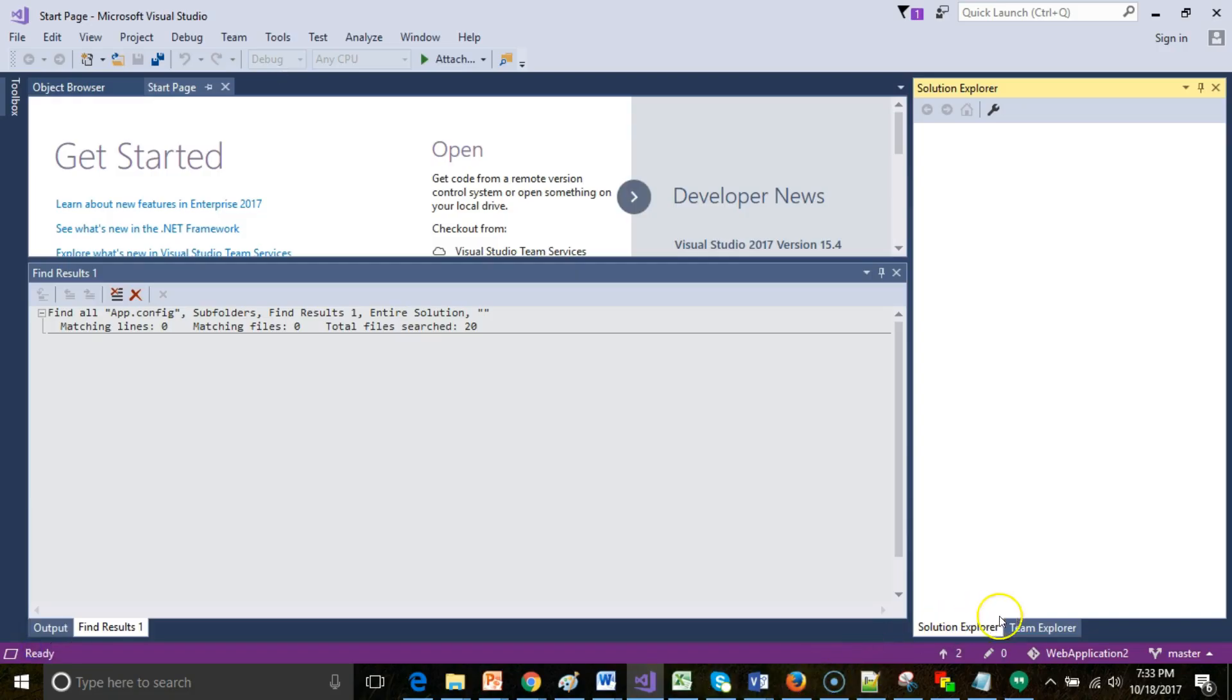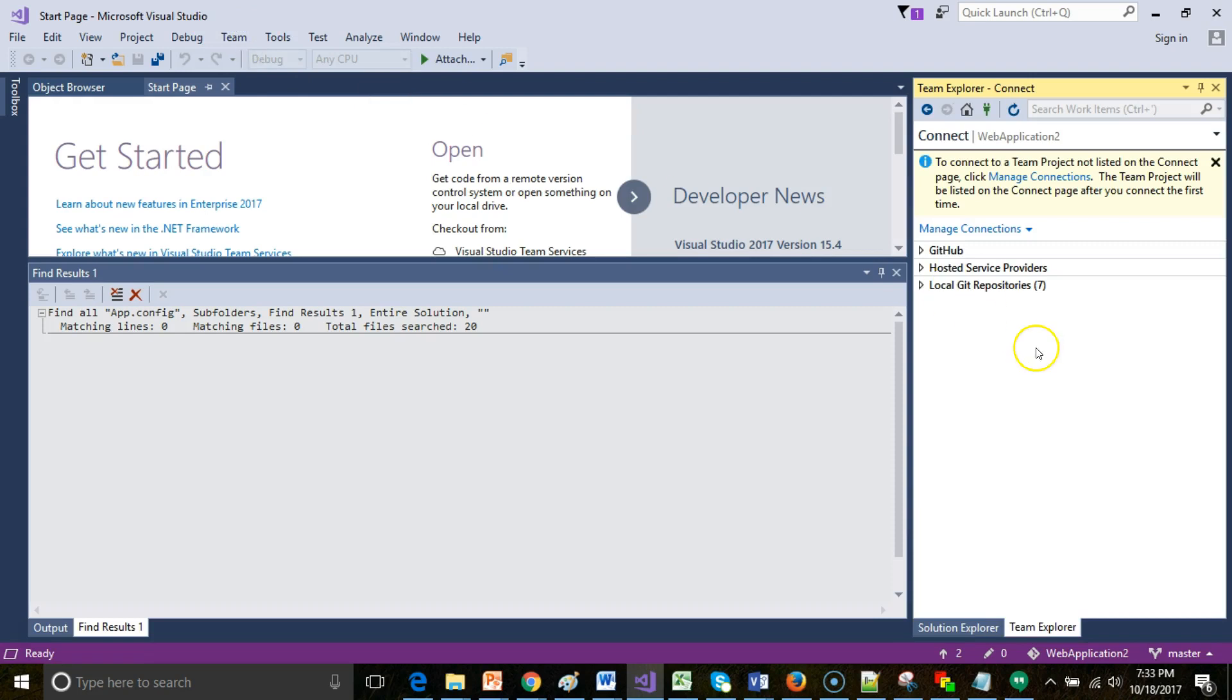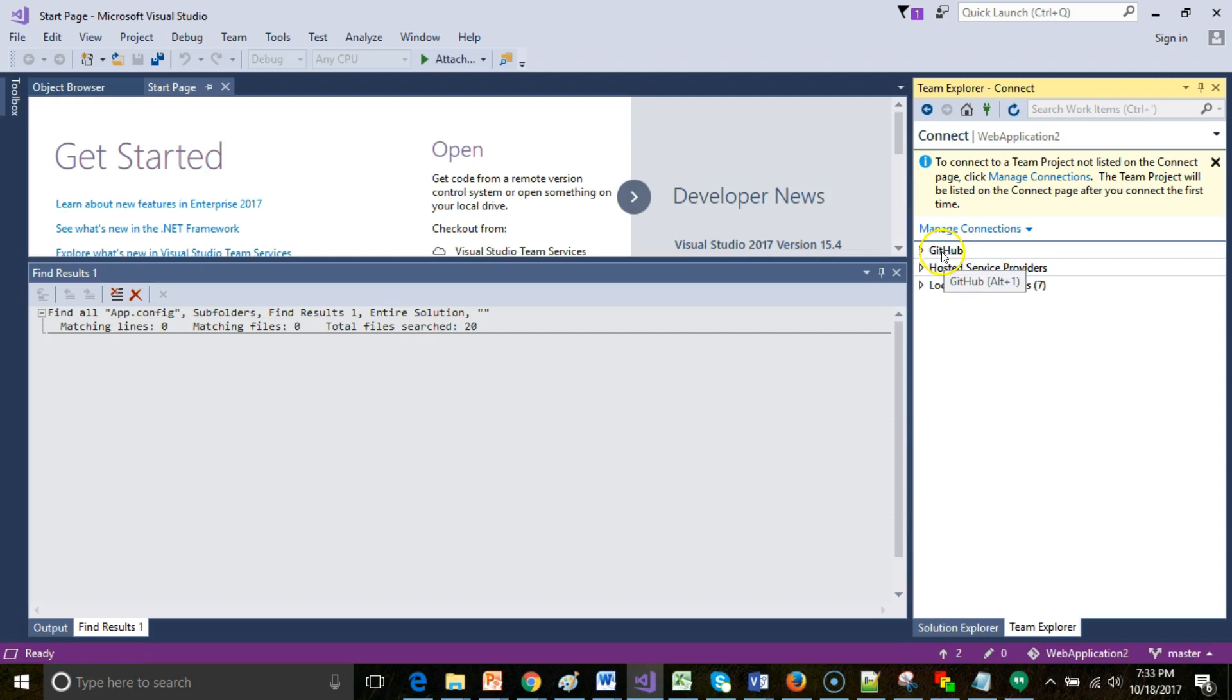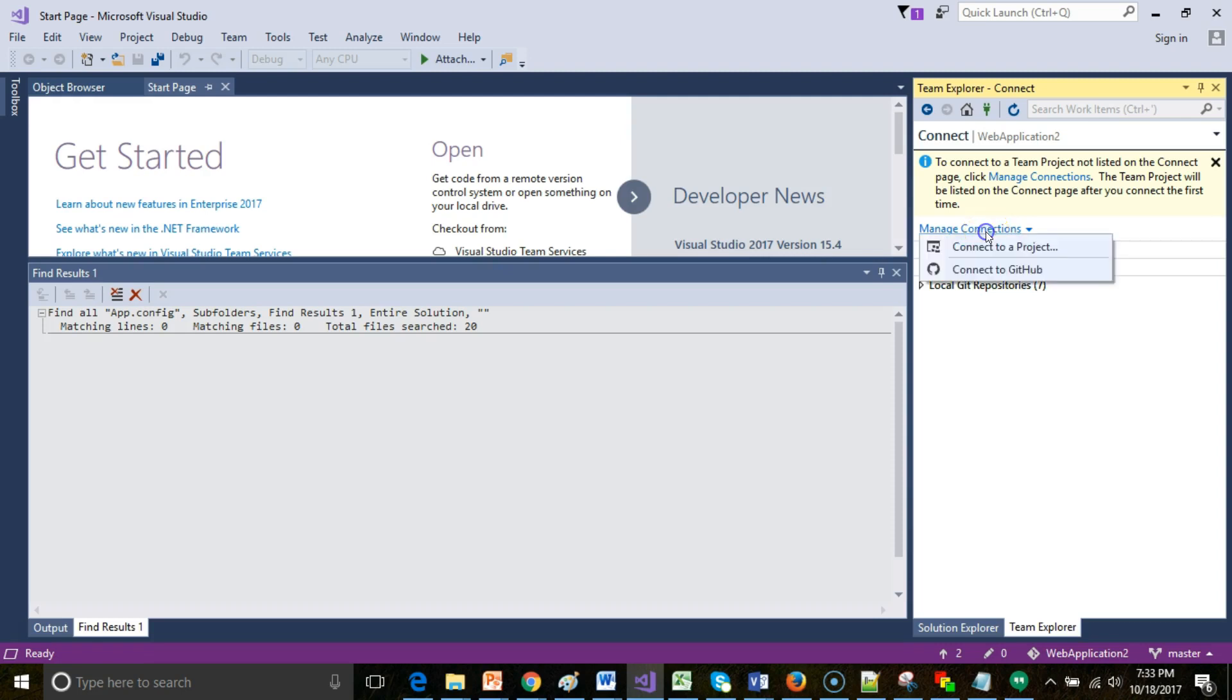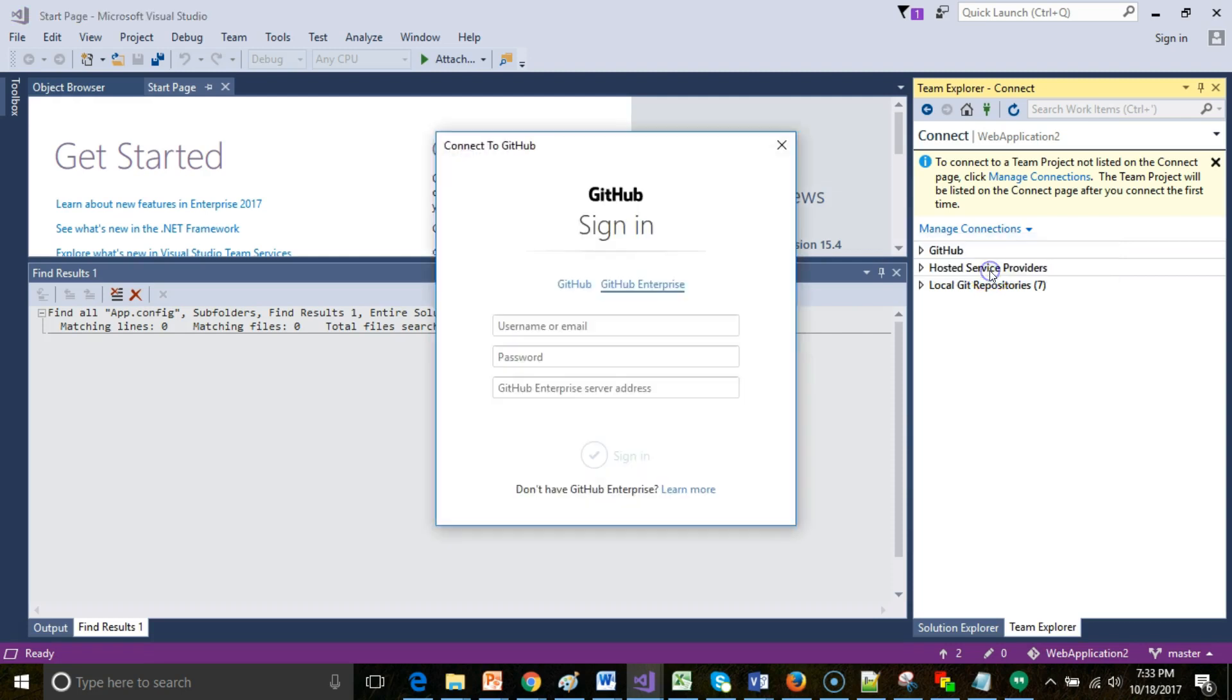With Visual Studio reopened, you may see a Team Explorer tab down here on the right. If you don't, just go to Team and Manage Connections. Previously I set up a GitHub connection to public github.com. What I want to do now is set up an enterprise connection. I'm going to click on Manage Connections and Connect to GitHub.